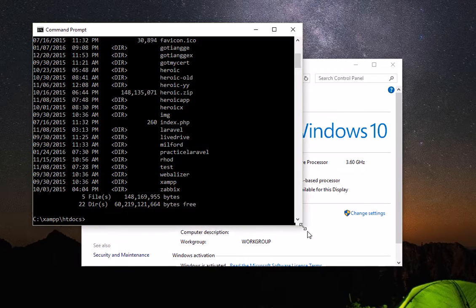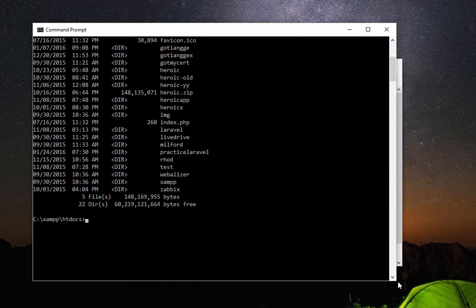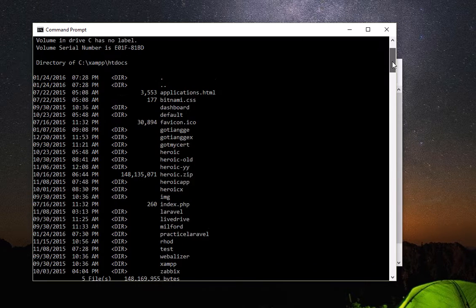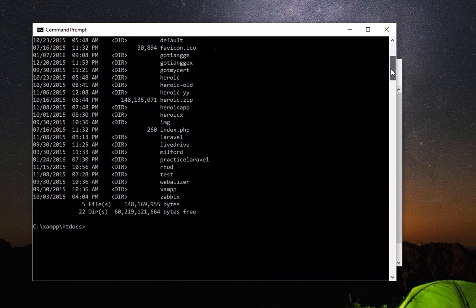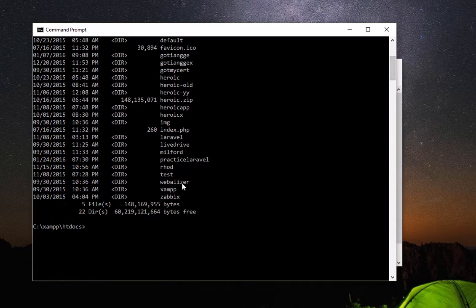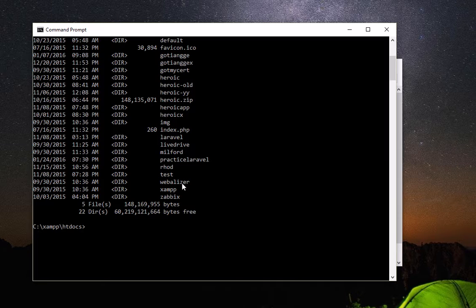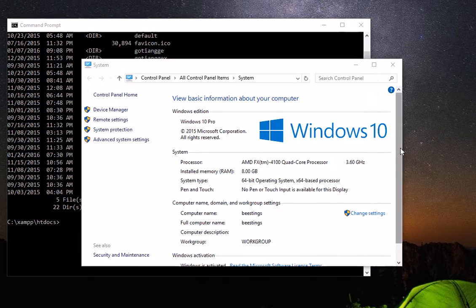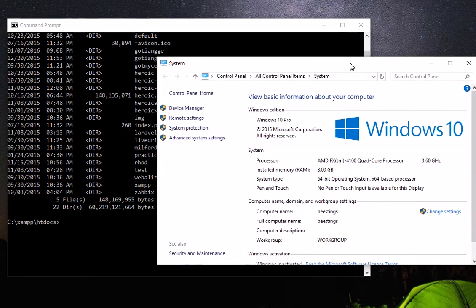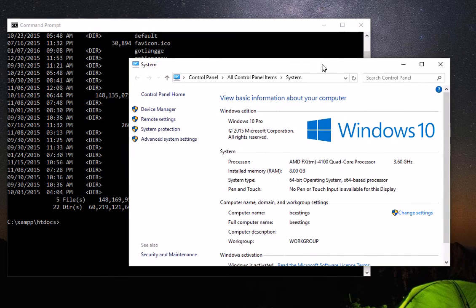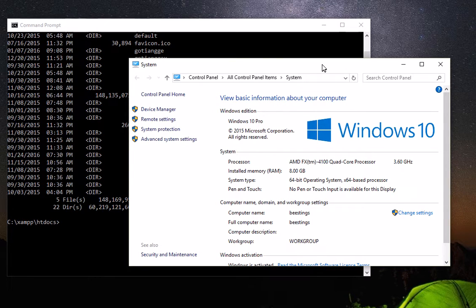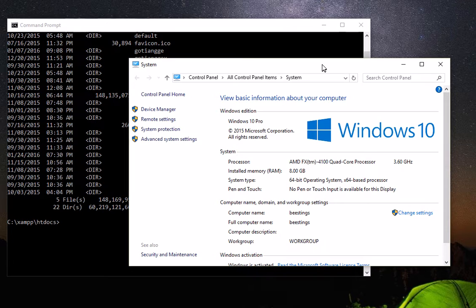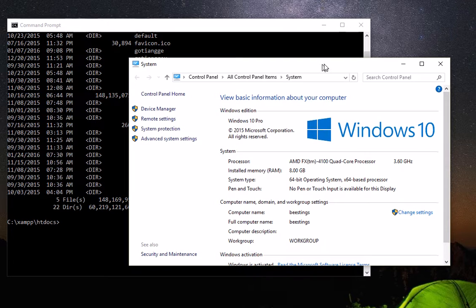we don't have the Laravel executable here, so we cannot execute Laravel. How are we going to install a new Laravel app if it cannot find the Laravel bin or executable? It's easy. Right after you install Laravel, it will install its executable inside your AppData, so you